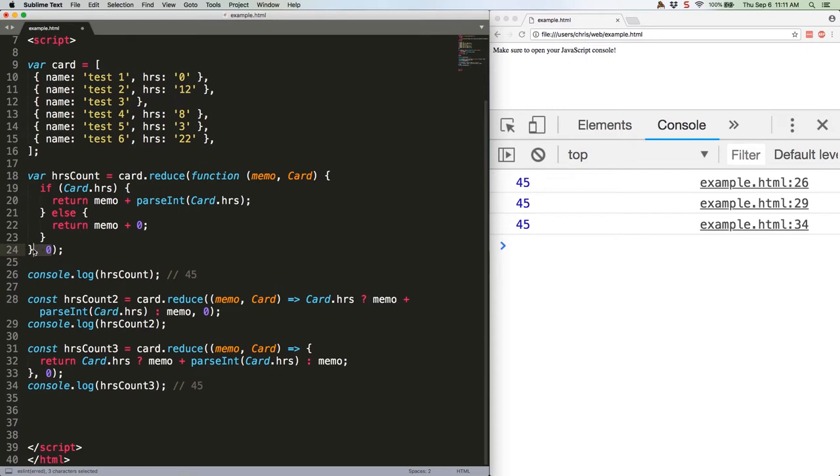But our first item is an object, not a number, and adding a number to an object makes no sense. So we provide an initial value that sets memo to zero at the beginning of the loop.